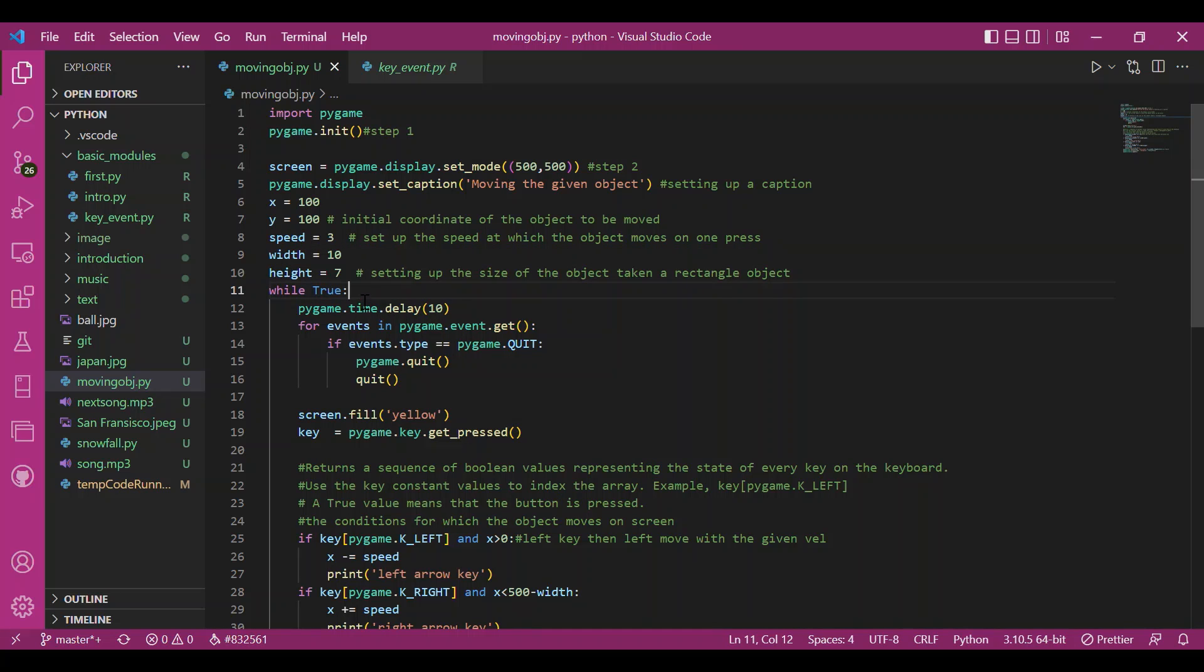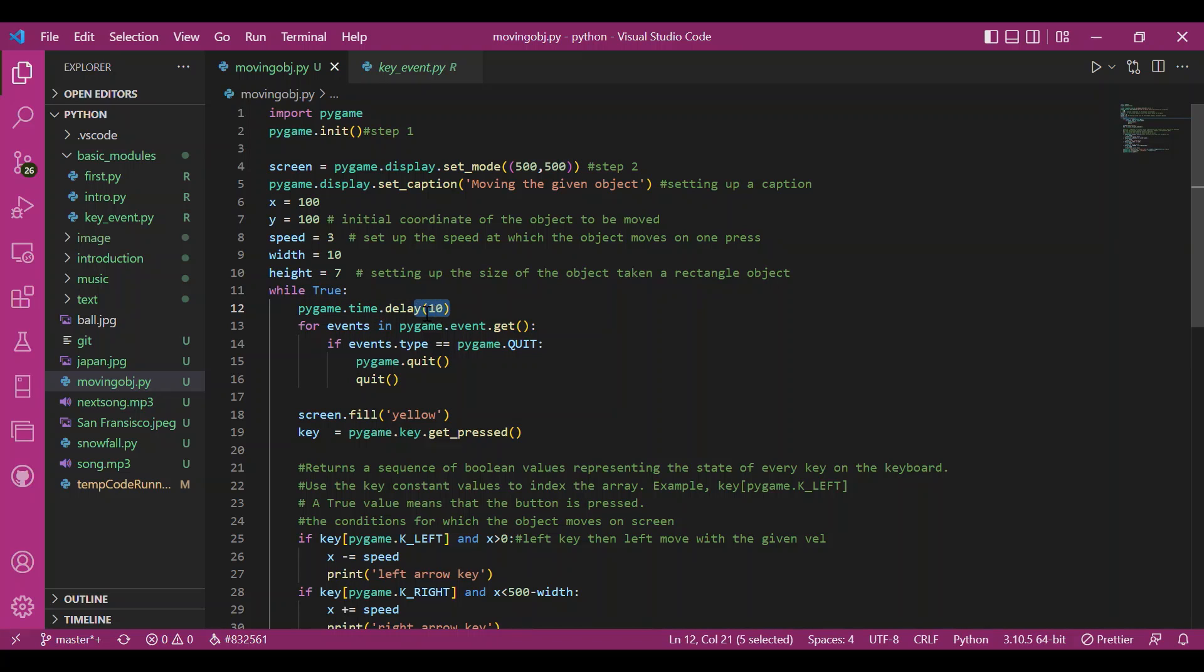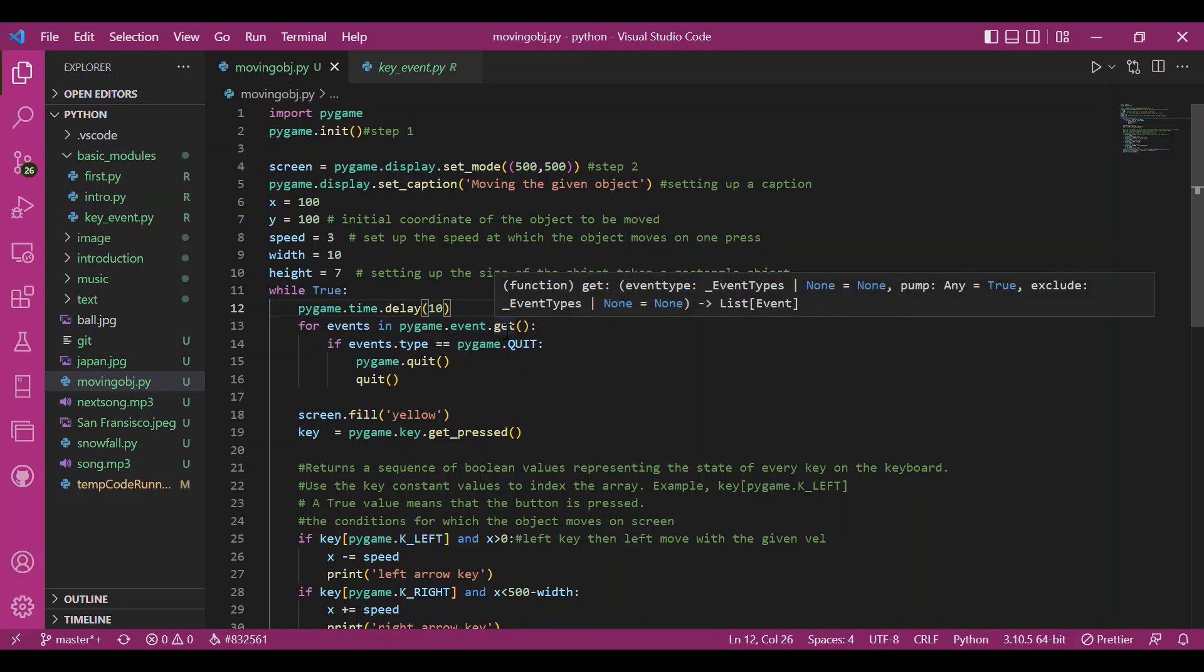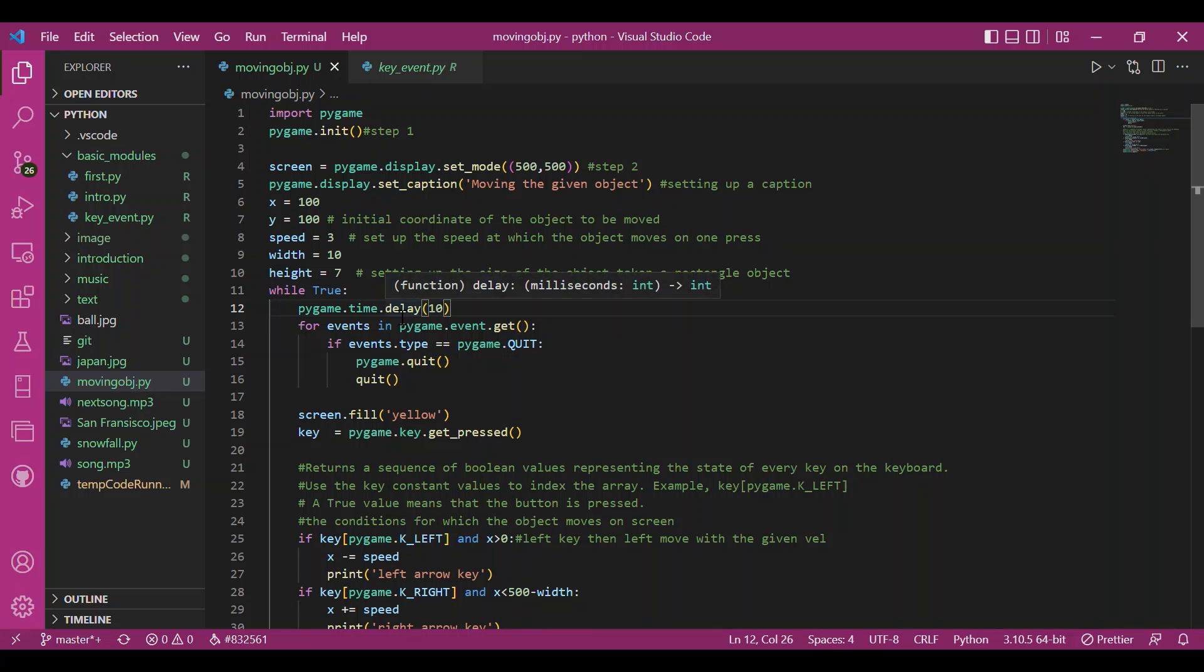So then we have our game loop, the regular one. I have given a time delay of 10 milliseconds so that object doesn't run and we can observe the defined speed properly. Delay is used to pause the program and so we have a refreshed screen after that.